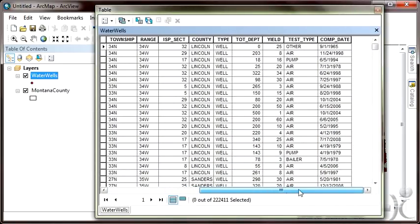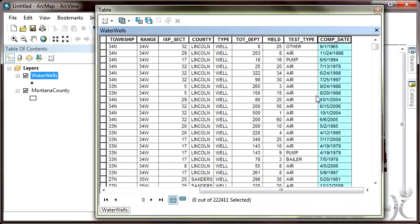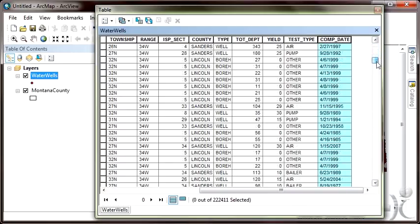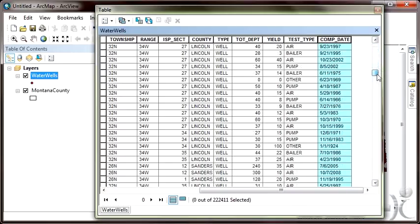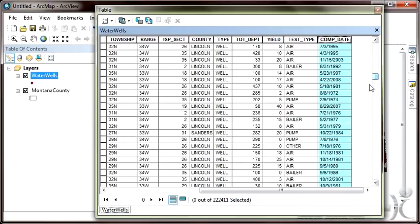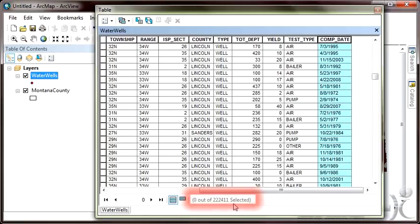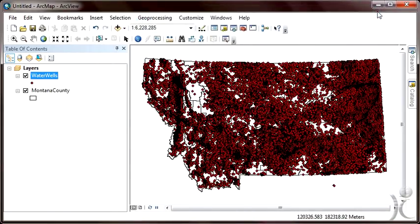Let's view the underlying attribute table for water wells. Right-click, Open Attribute Table. There appears to be a field describing the type, which is a well, the total depth of the well, the yield in gallons per minute, and a field indicating when the well was drilled. We need a date field in order to animate or use the time slider — the time-enabled ArcGIS desktop option. We also observe that there are over 222,000 records in this dataset.